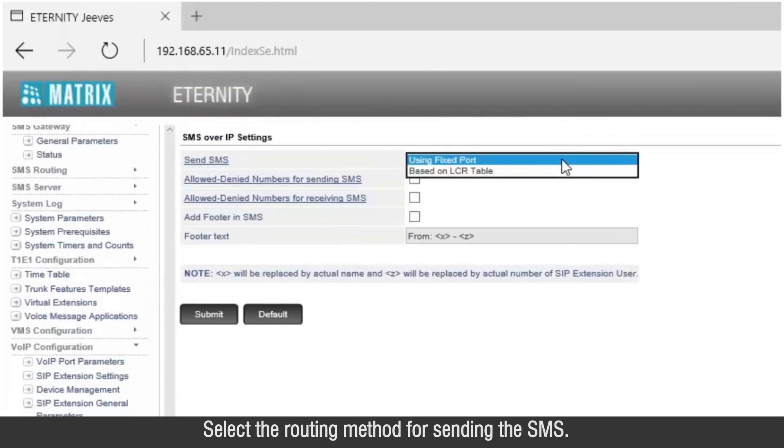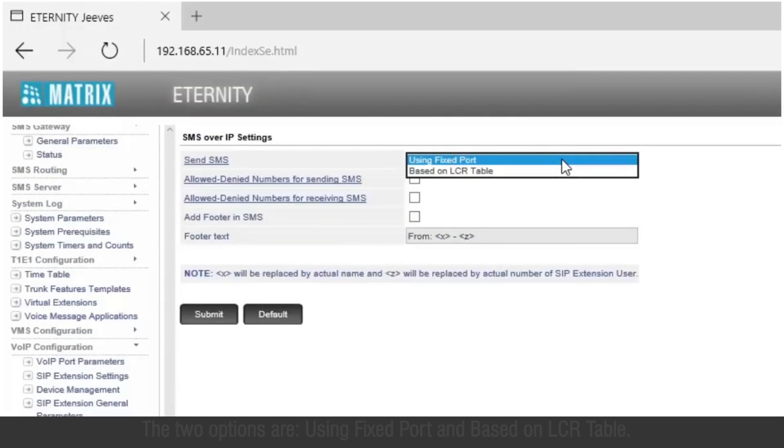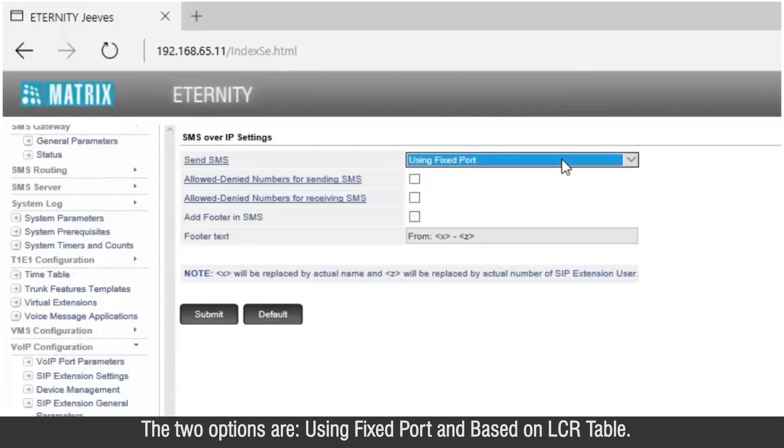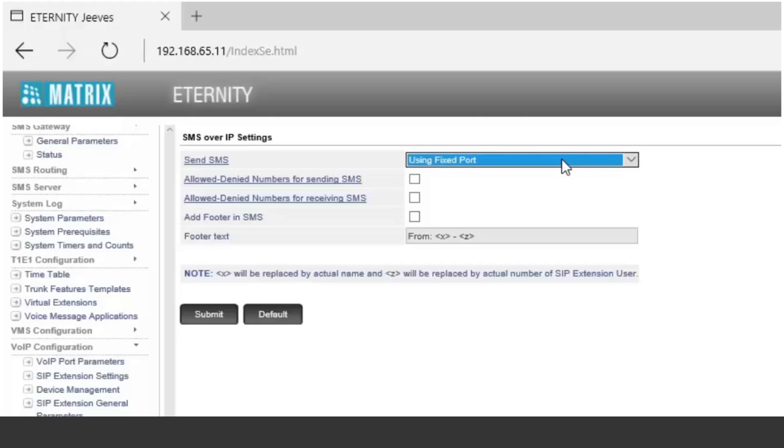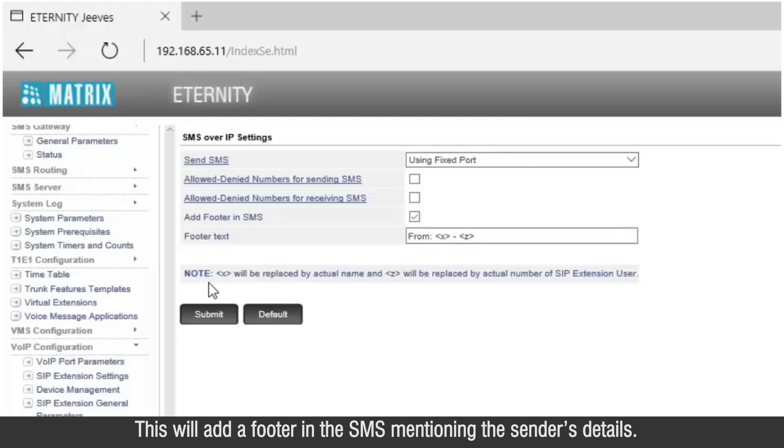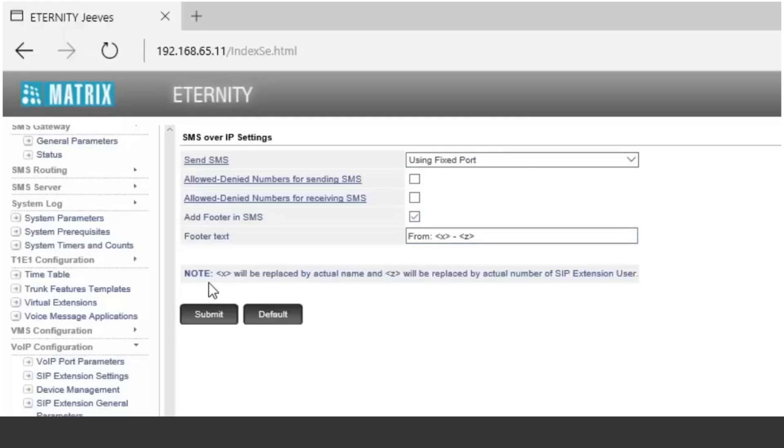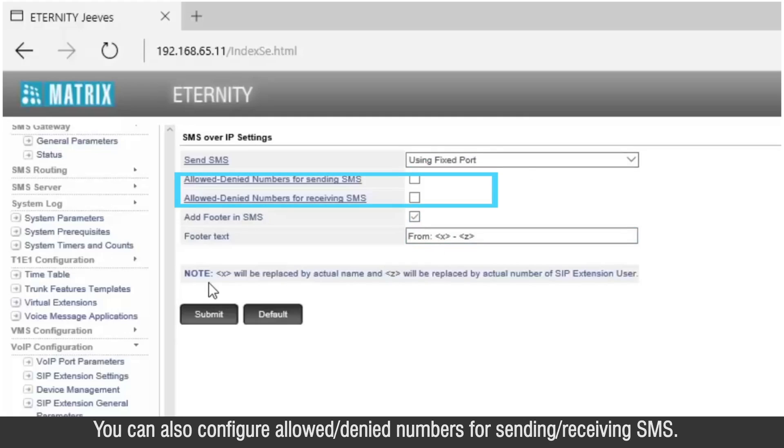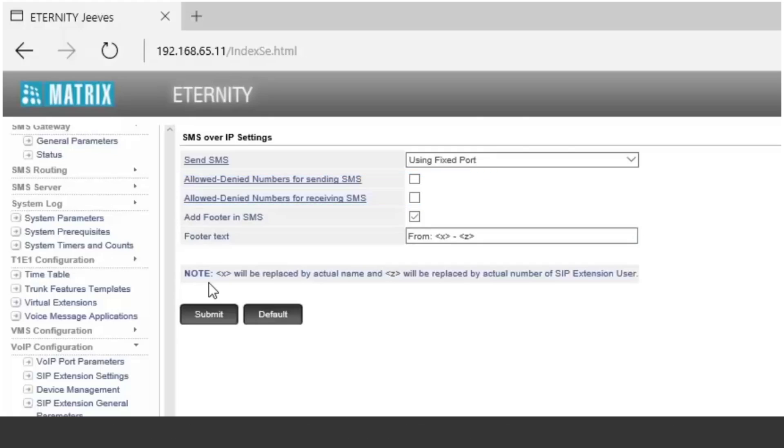Select the routing method for sending the SMS. The two options are using fixed port and based on LCR table. Enable add footer in SMS field. This will add a footer in the SMS mentioning the sender's detail. You can also configure allowed or denied numbers for sending or receiving SMS.